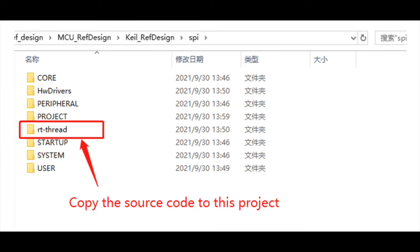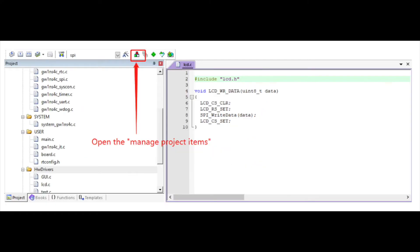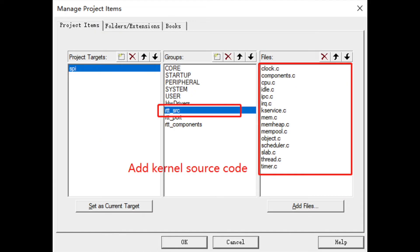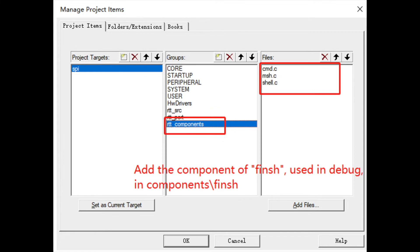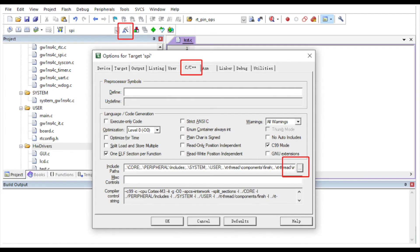Go ahead and copy the source code to this project. Add the source files in the Keil project by clicking the Manage Project Options button. Add the kernel source code as shown here. Then add the files of libcpu within the correct folder. Then add the component used in debug.